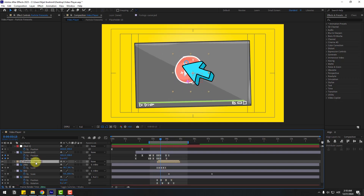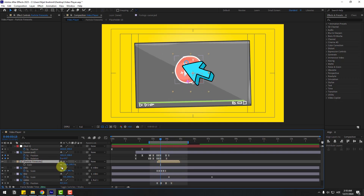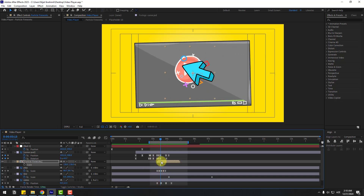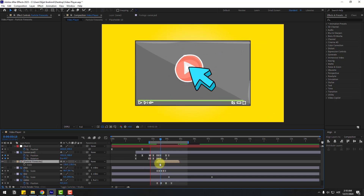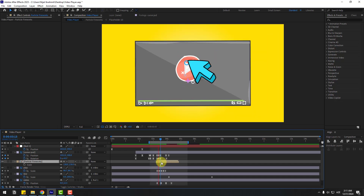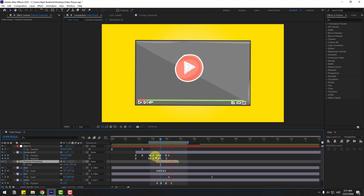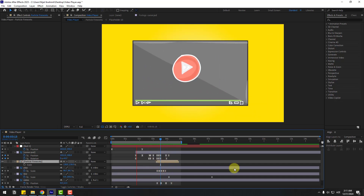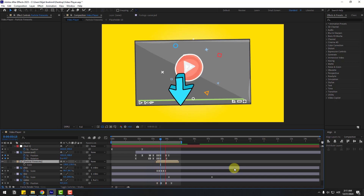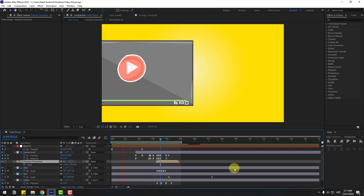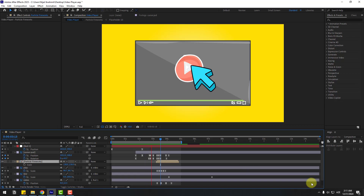Select this particle, press S and change the scale. Move to left a little bit, move to left more. Thank you for watching my video. Don't forget to subscribe, like the video, leave comments, and have a good day!